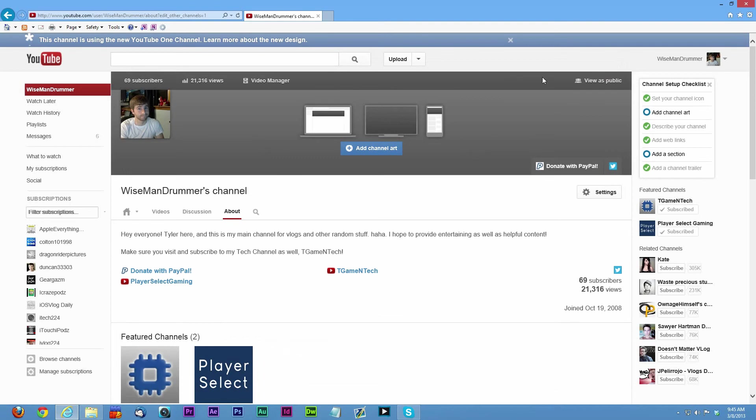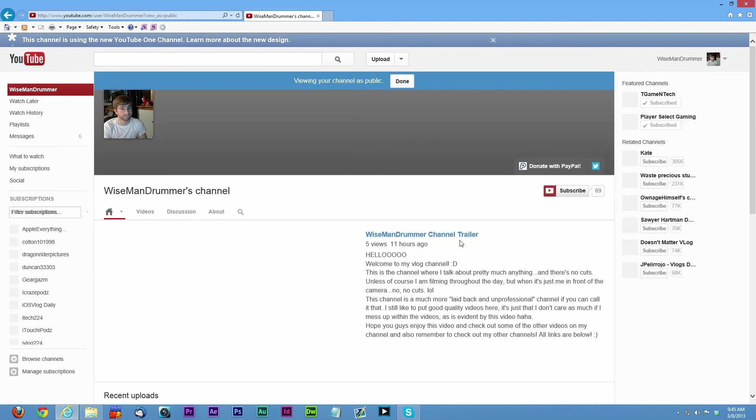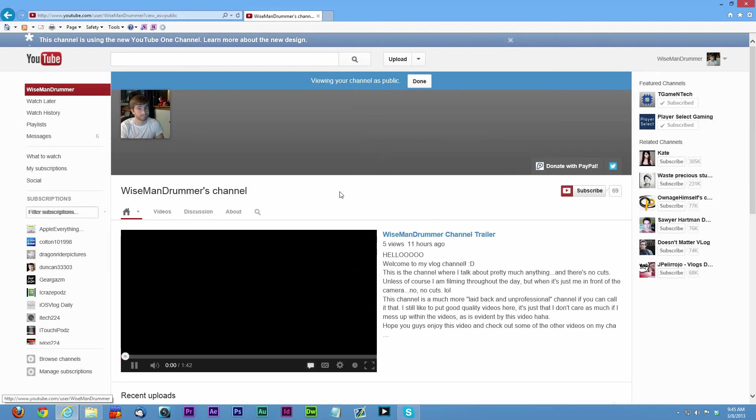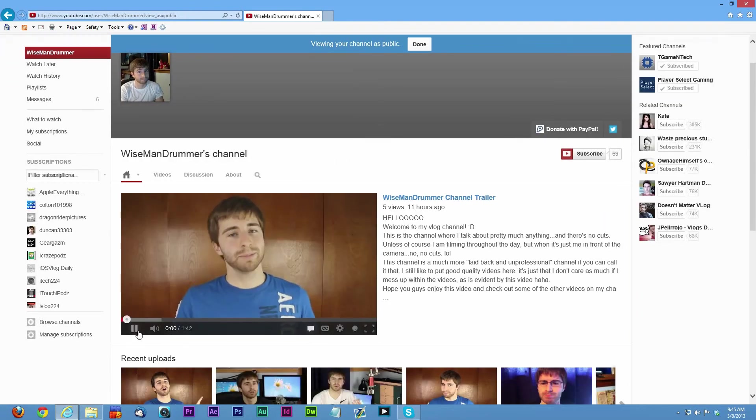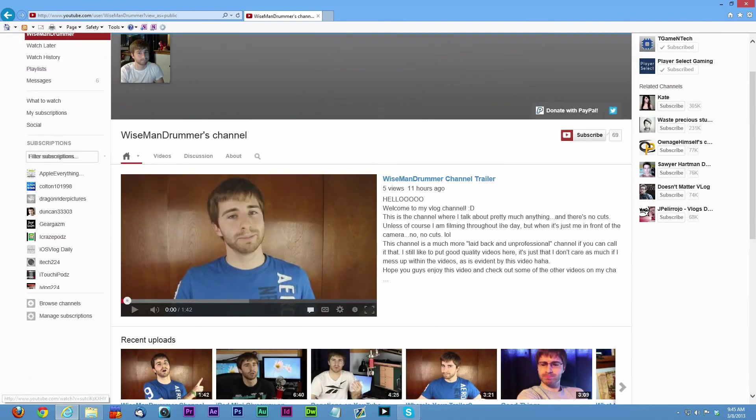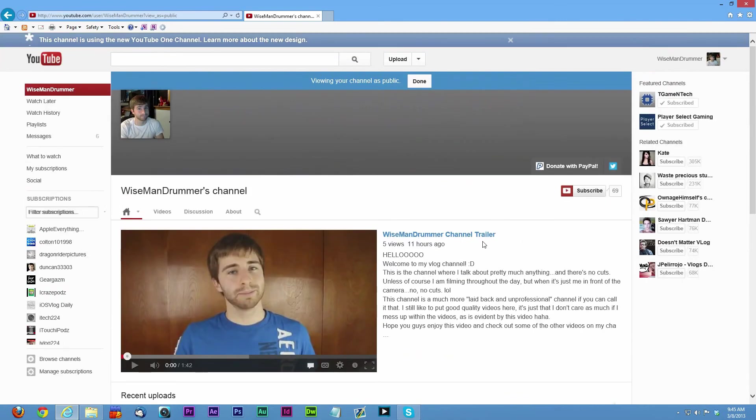If you view it as public, this is what the public is going to see. They're going to see your channel trailer if they're not subscribed.